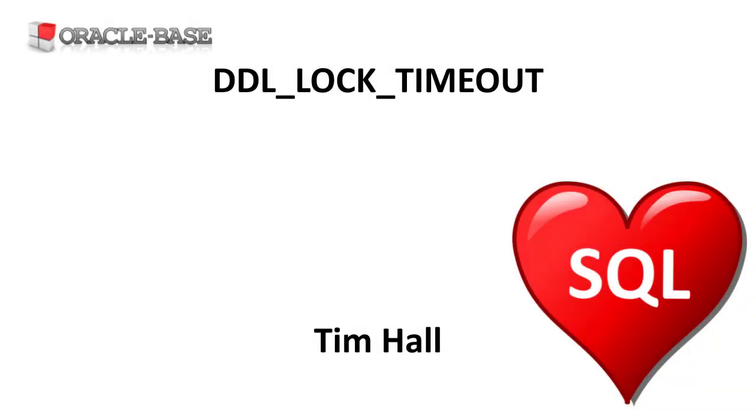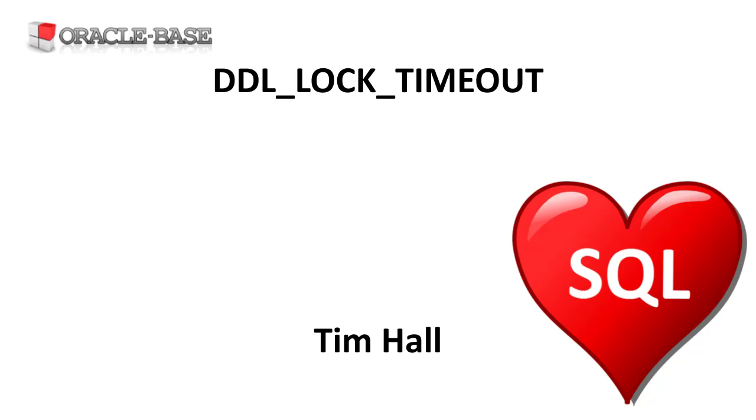Hi, it's Tim from Oracle Base. In this video we'll demonstrate the DDL lock timeout feature introduced in Oracle 11g.